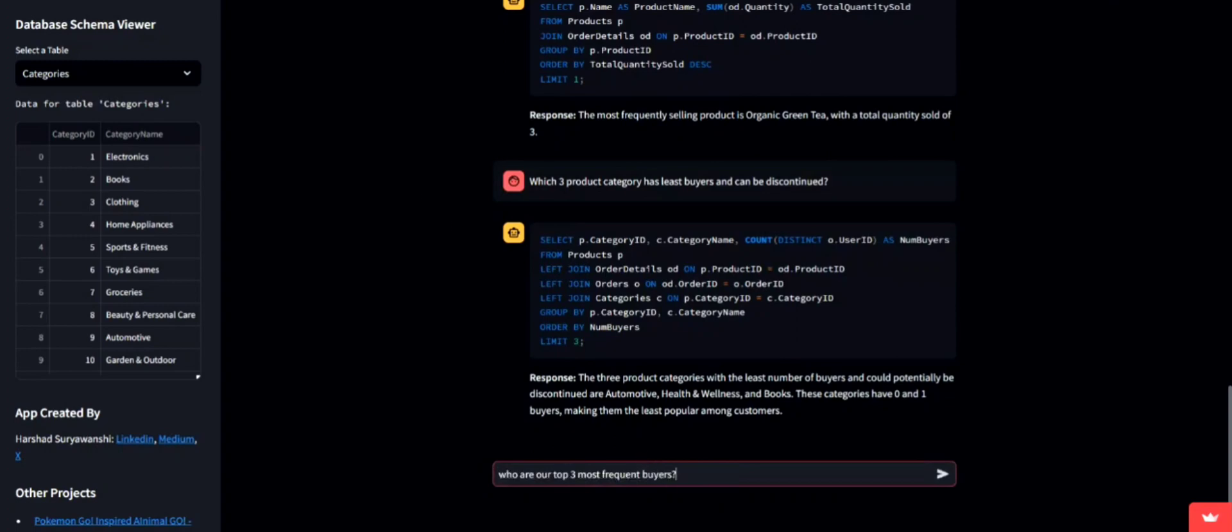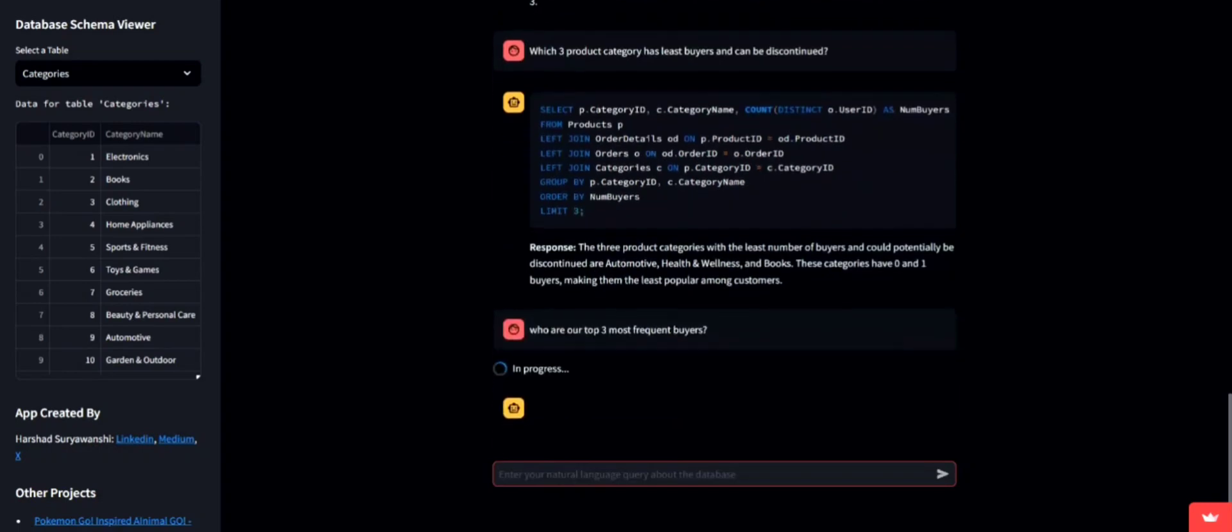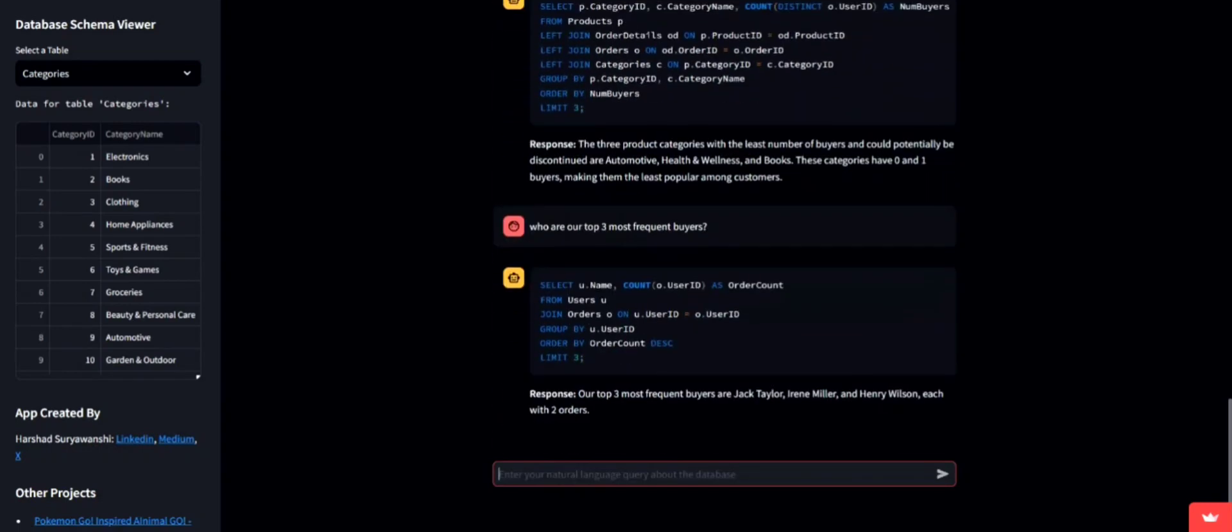Finally, let's find out who our top three most frequent buyers are. Recognizing these customers can help in personalized marketing and loyalty programs.